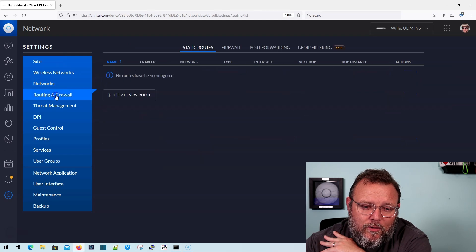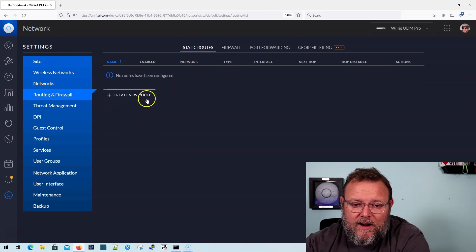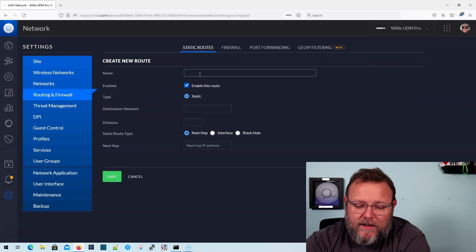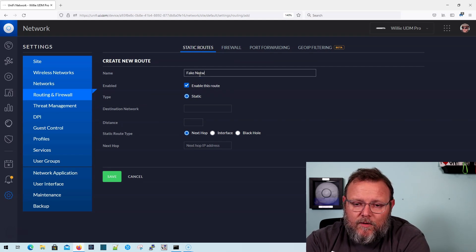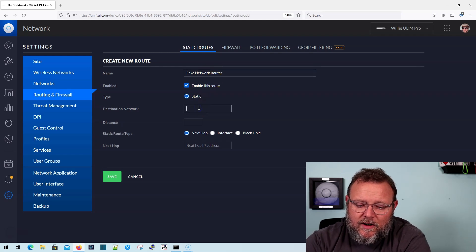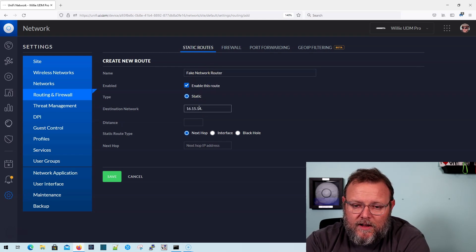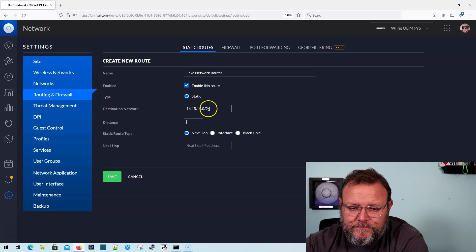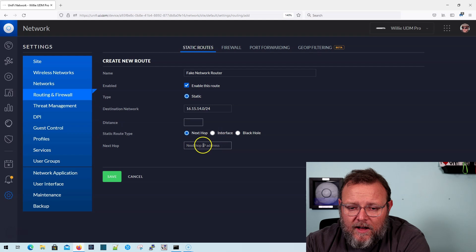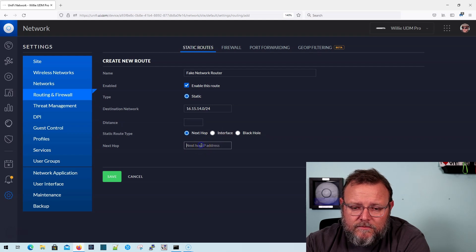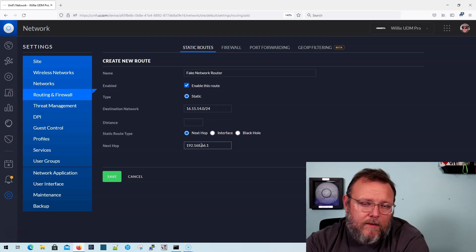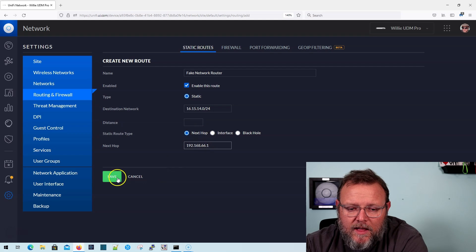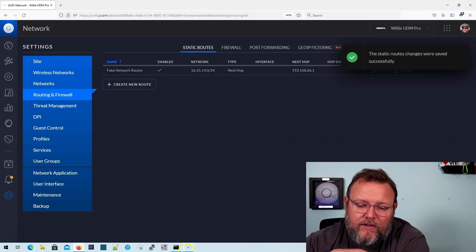And so if we go to routing and firewall, I don't have any static routes here, but I'm going to add one and I'm just going to make this up and we're going to go to this will be a fake network route. And it's going to be a static route. It's going to be 16.15.14.0 slash 24. And I'm going to just make something up. 192.168.66.1. I'm totally just making this up. So we'll save that. So now I've got this route. So here's the deal.